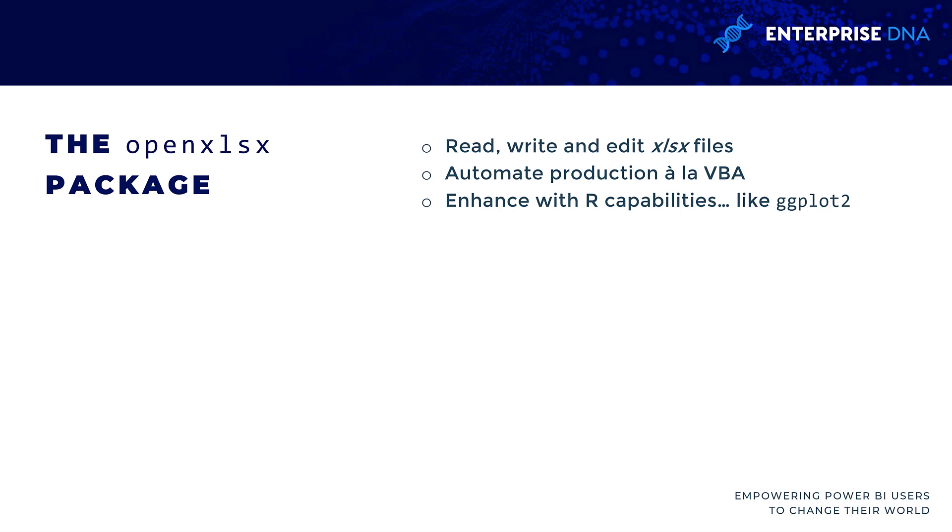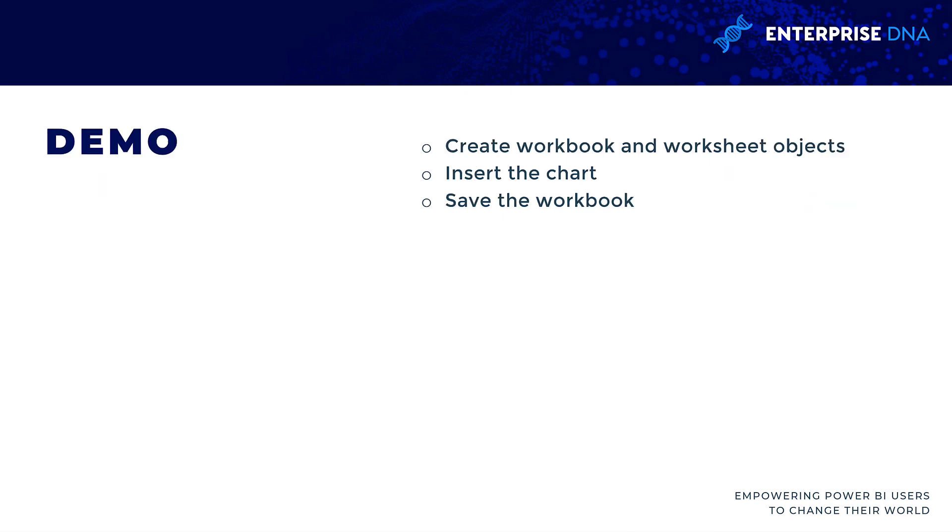ggplot2 is a very respected visualization package. Many of the top data journalists and publications use this package, and we do cover it in the R for Power BI users courses at Enterprise DNA.